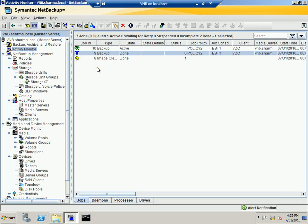Let's check the Activity Monitor again — the state is Active. It shows the policy name as Policy 2, the job schedule, and the client, which in this case is the domain controller. Now another important feature of the storage unit group is that it also allows spanning of volumes.